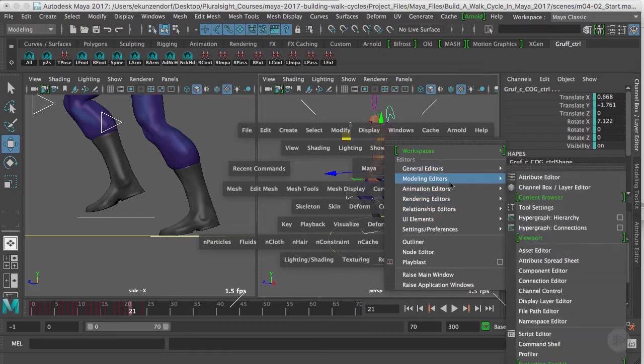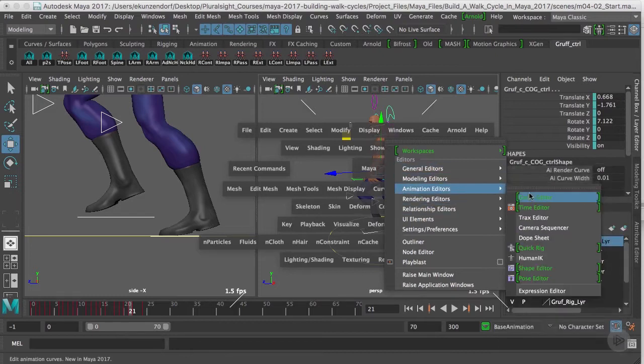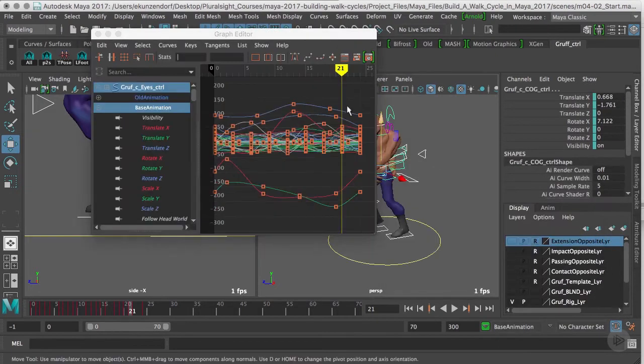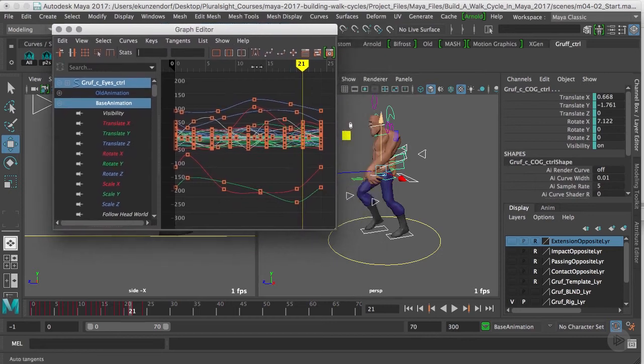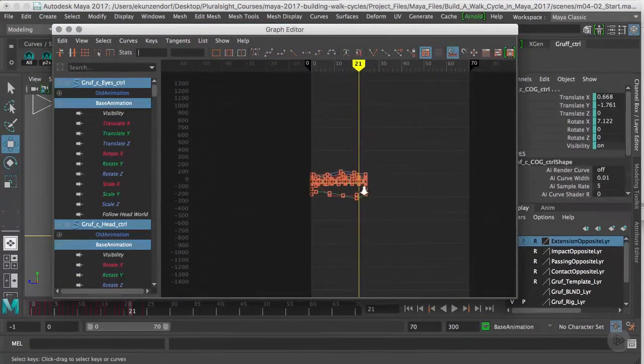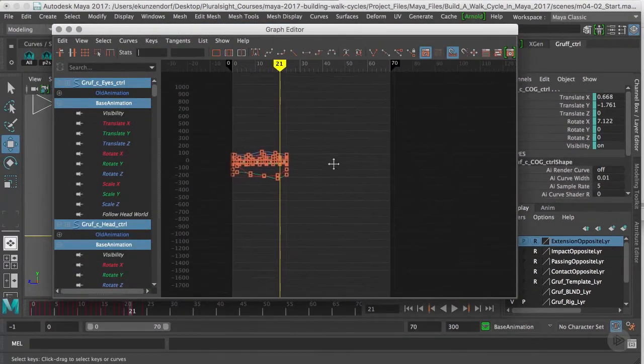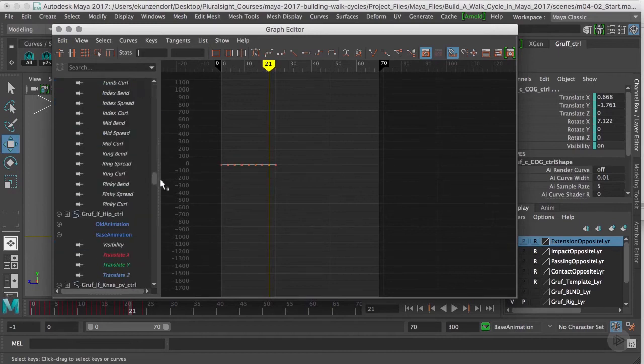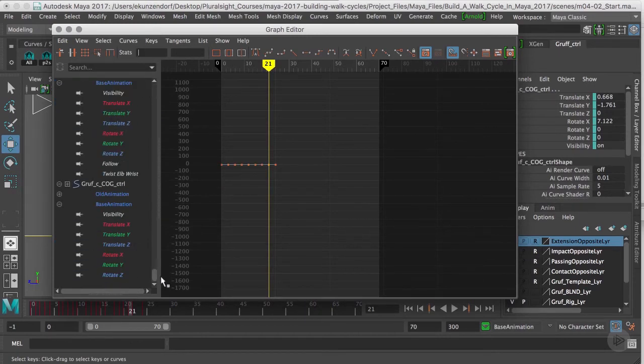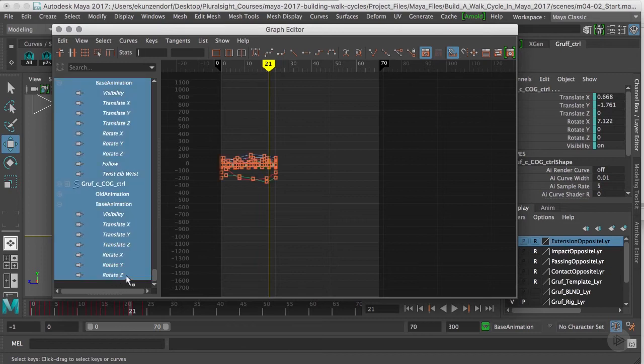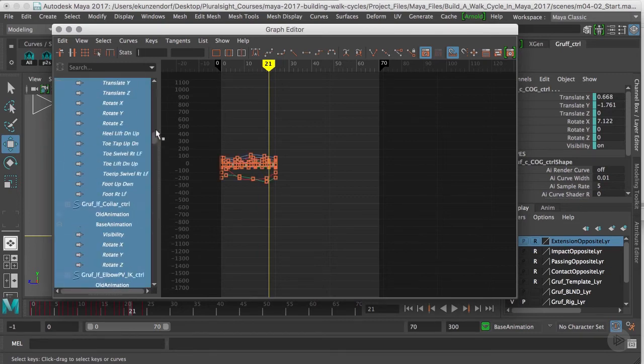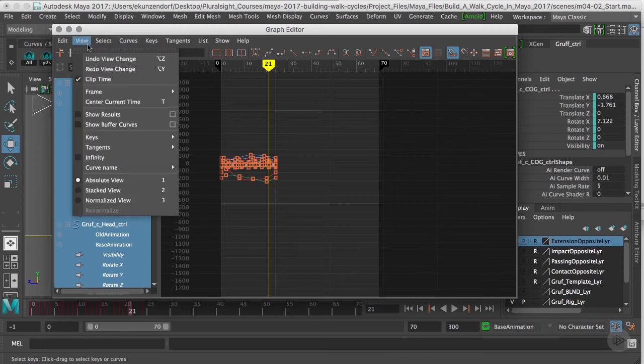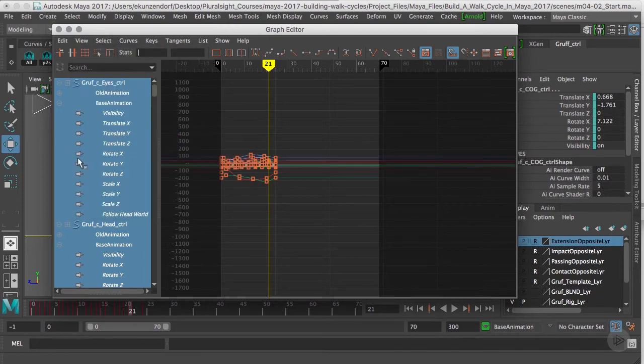Windows, Animation Graph Editor. I need to pull this out so we can see what's happening. I need to grab all of my controls, so I'm going to click at the top of the list, hold down Shift, and click at the last attribute. Then I'm going to go to View and tell it to go to